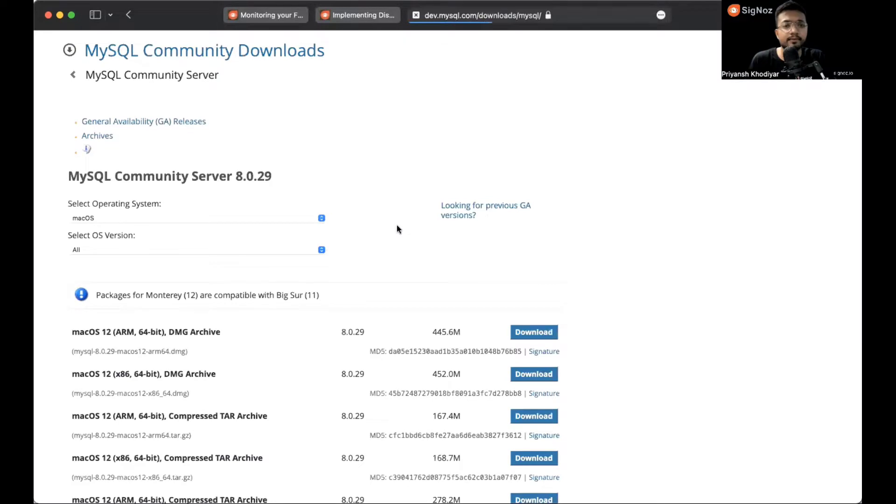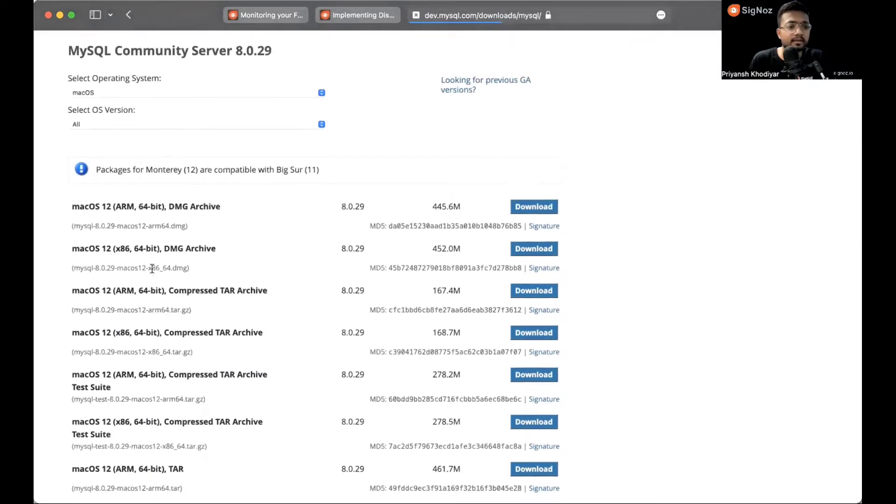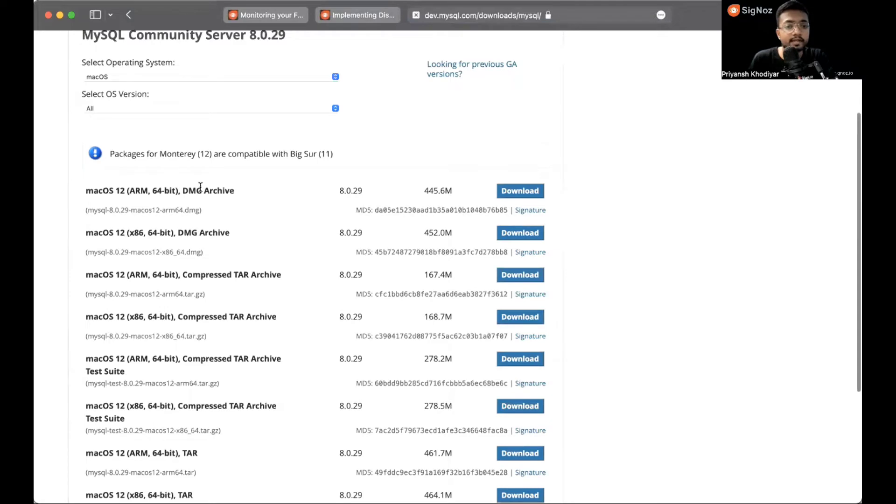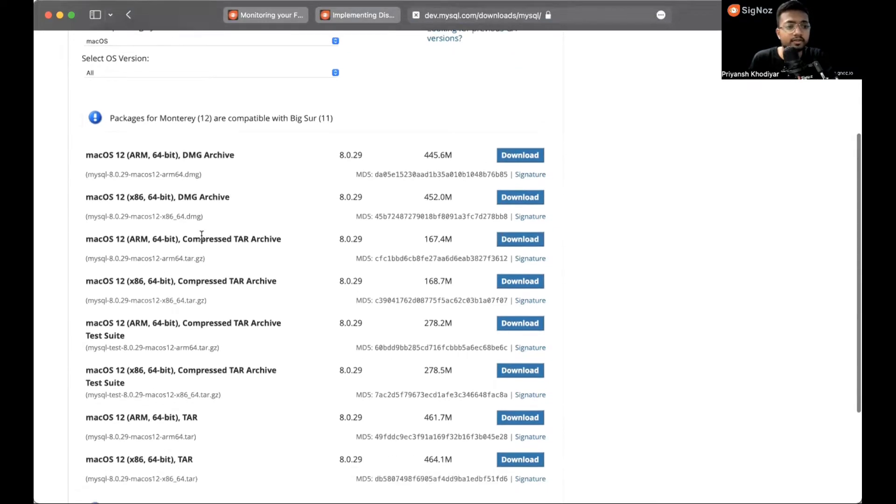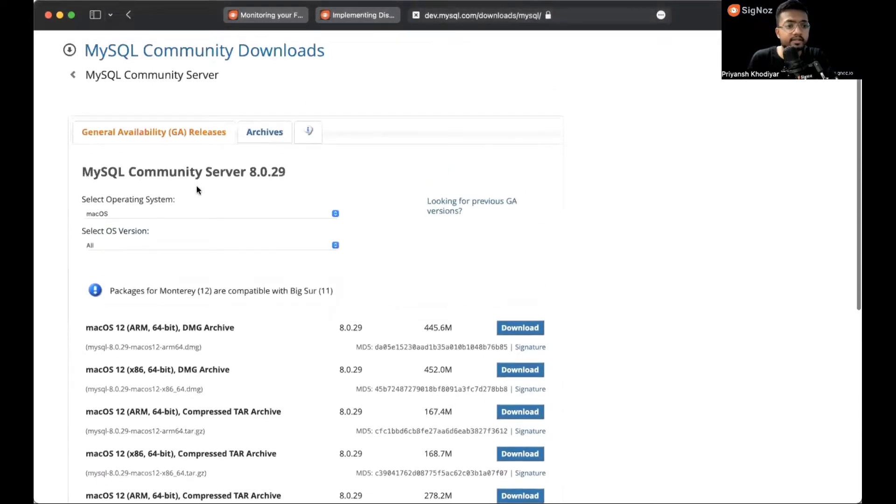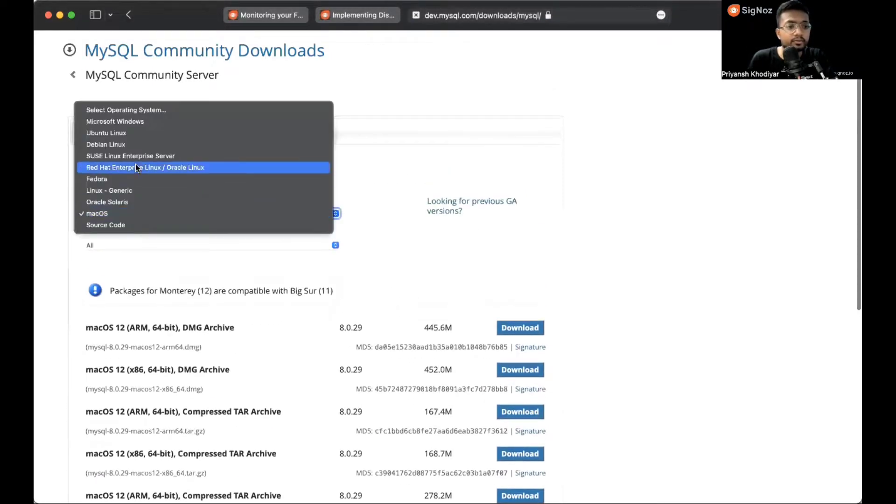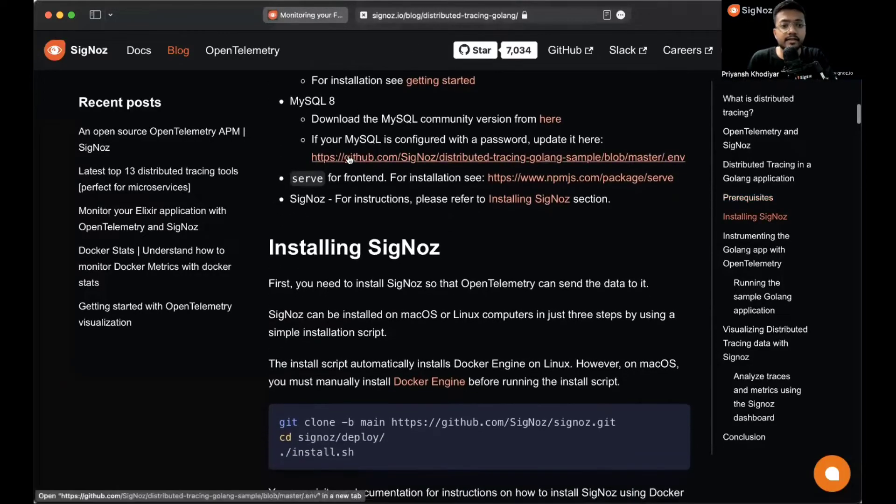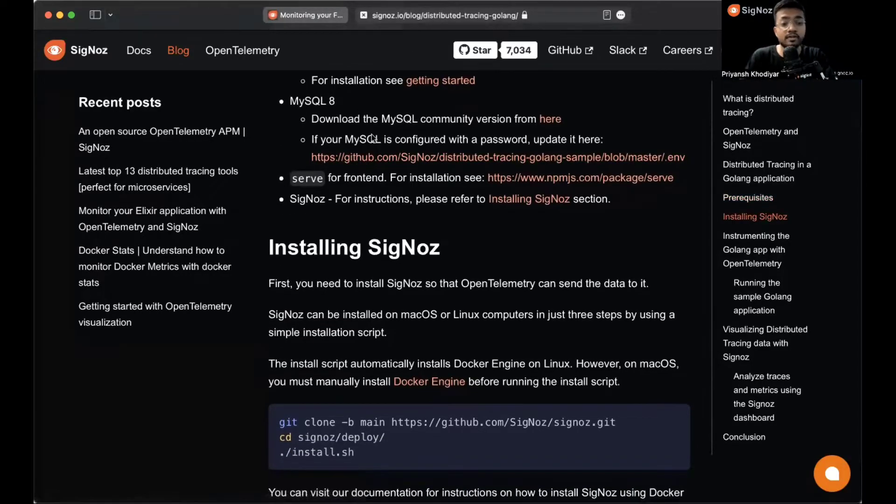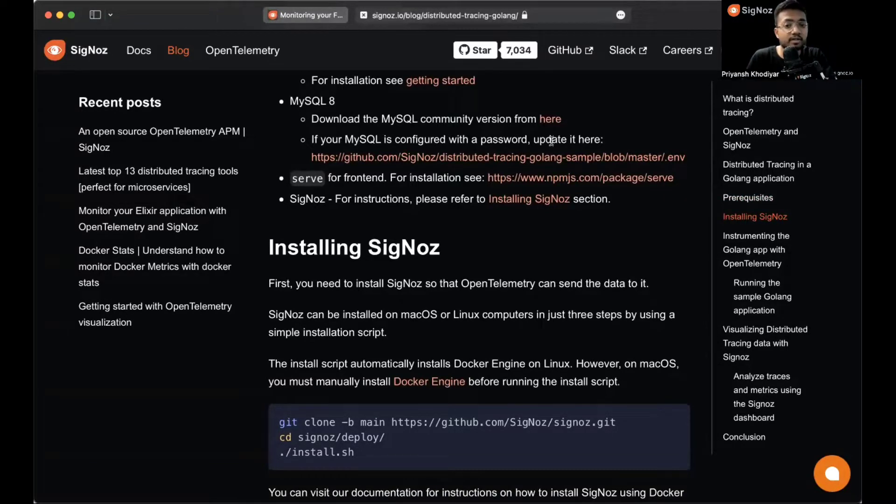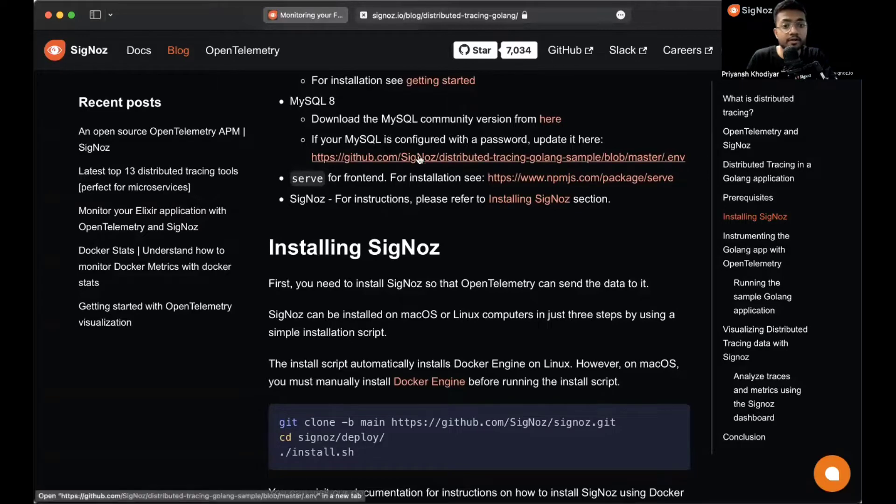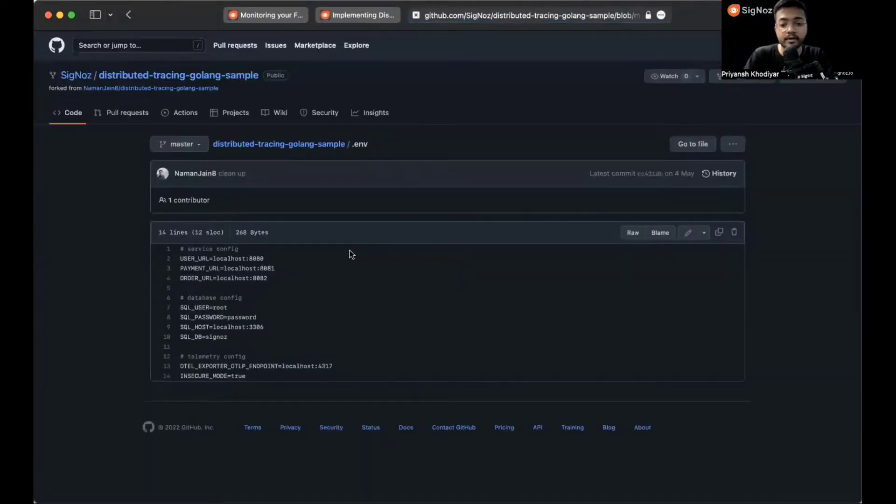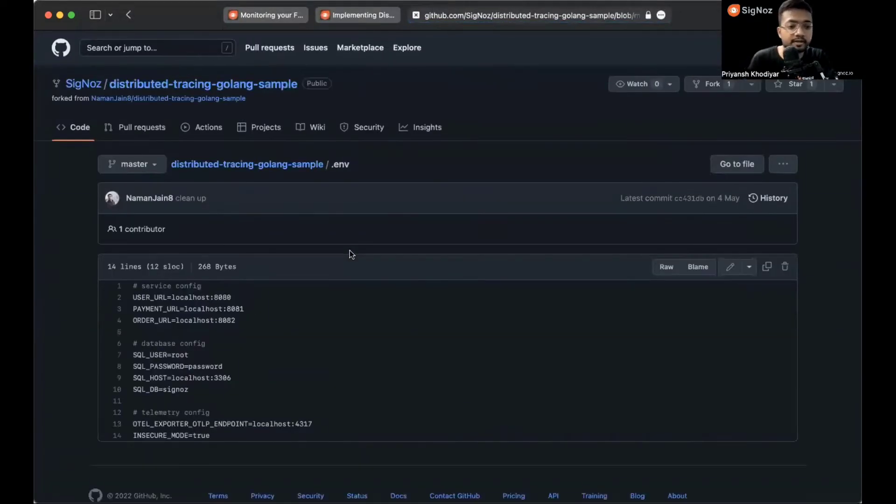You can see I'm currently on macOS ARM version, macOS M1, so I downloaded this. You can download anything that suits your operating system. One more important thing: if you have your MySQL configured with a password then you need to update it.